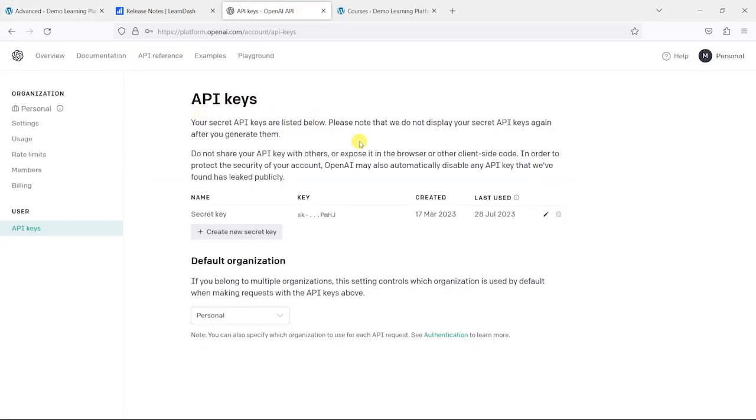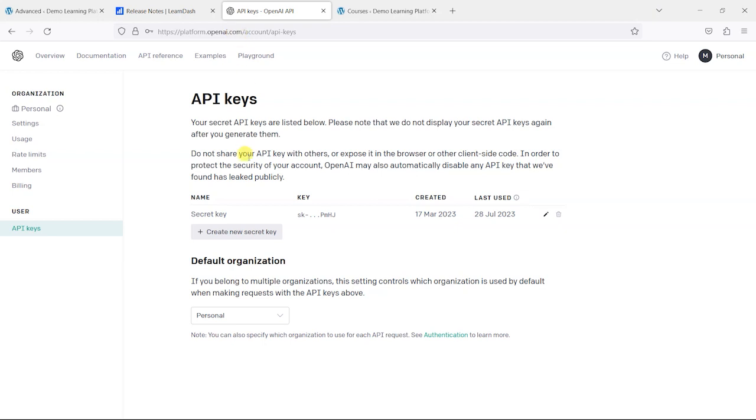What you basically want to do is create an account on platform.openai.com, and you do need to put a credit card in here to actually use this. But I think you actually still get a certain amount of free tokens just to try it with as well. So if you register an account on platform.openai.com, you may find that you have a certain number of credits already built in to be able to use this.